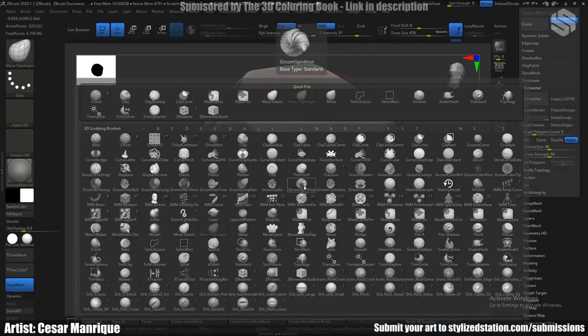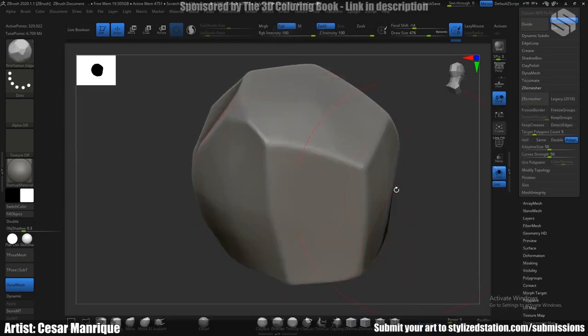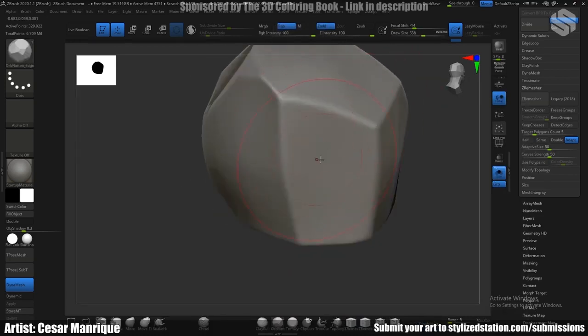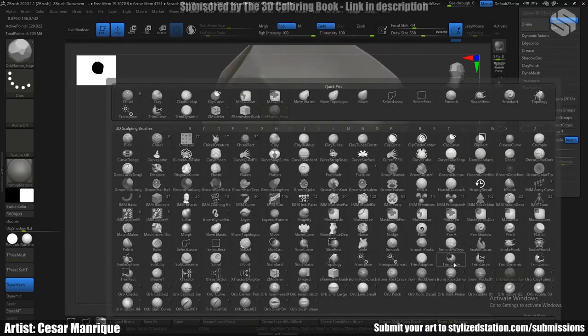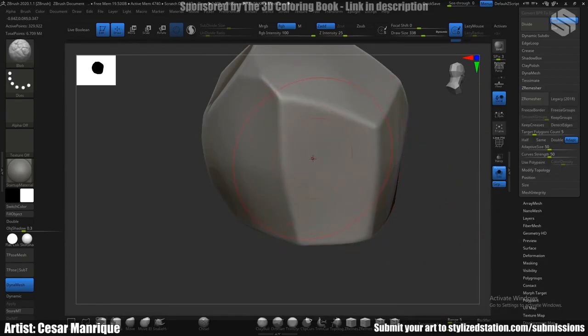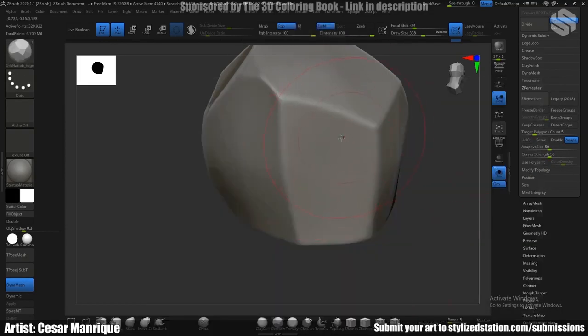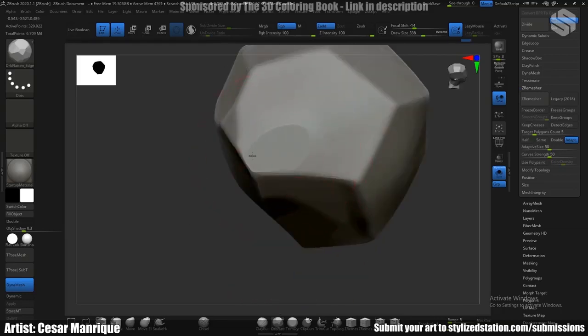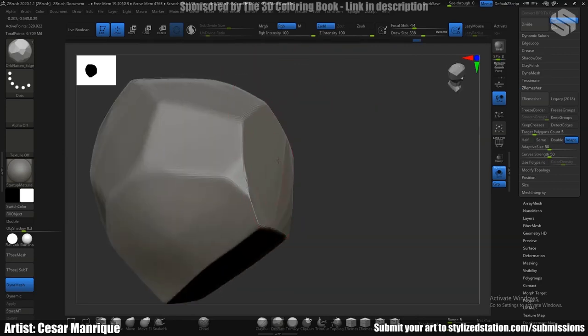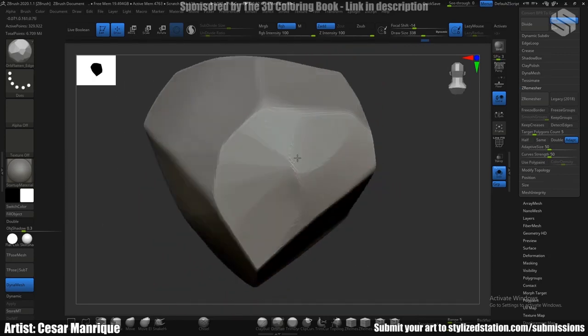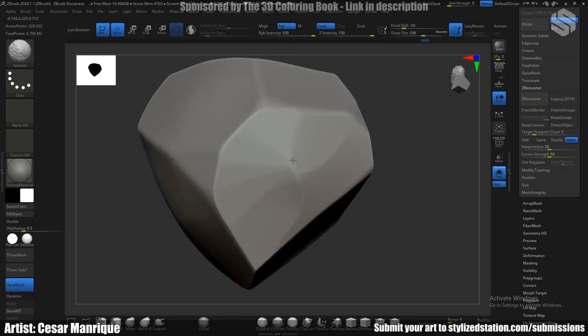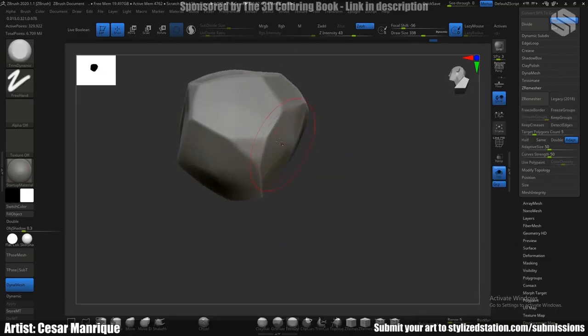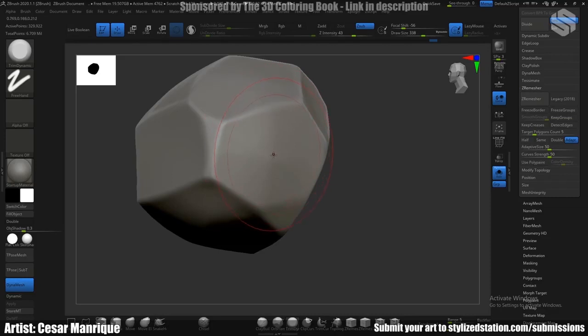And apply some flatten brush, this one, or flatten edge to polish a little bit better the edges, together with the trim dynamic brush.